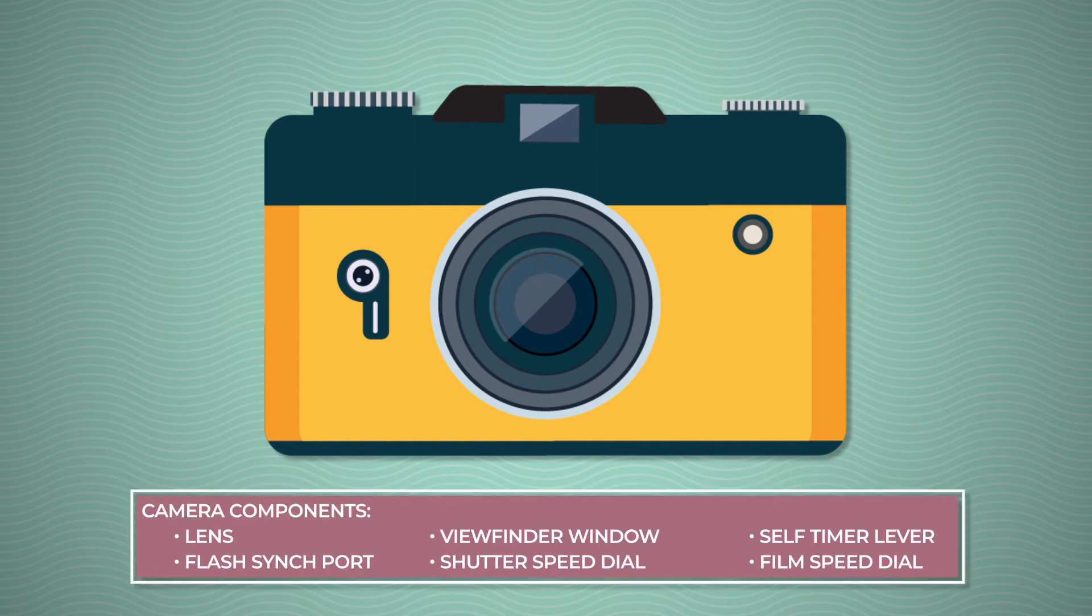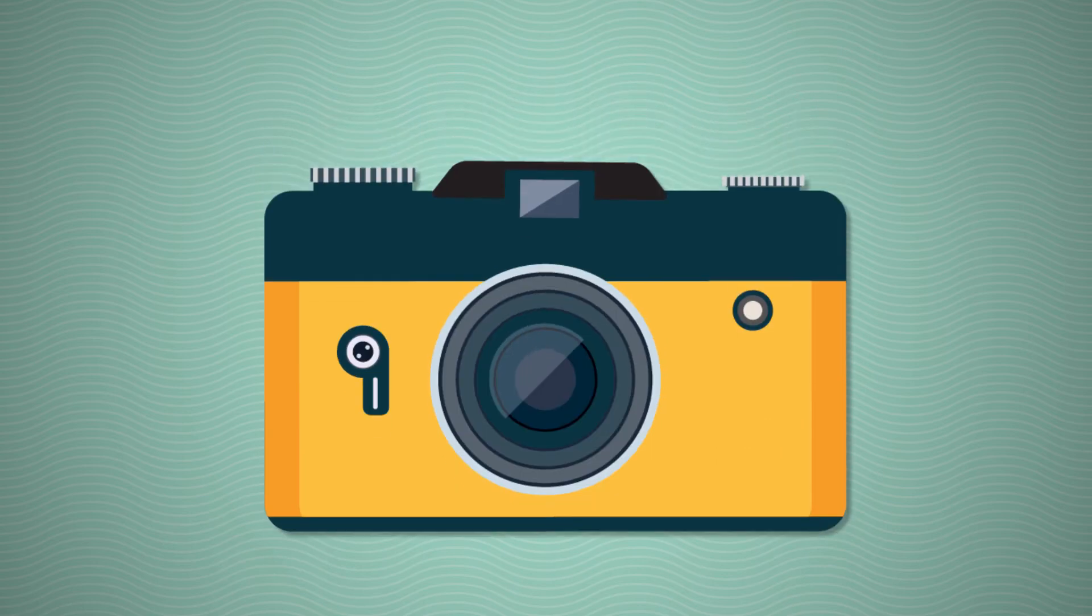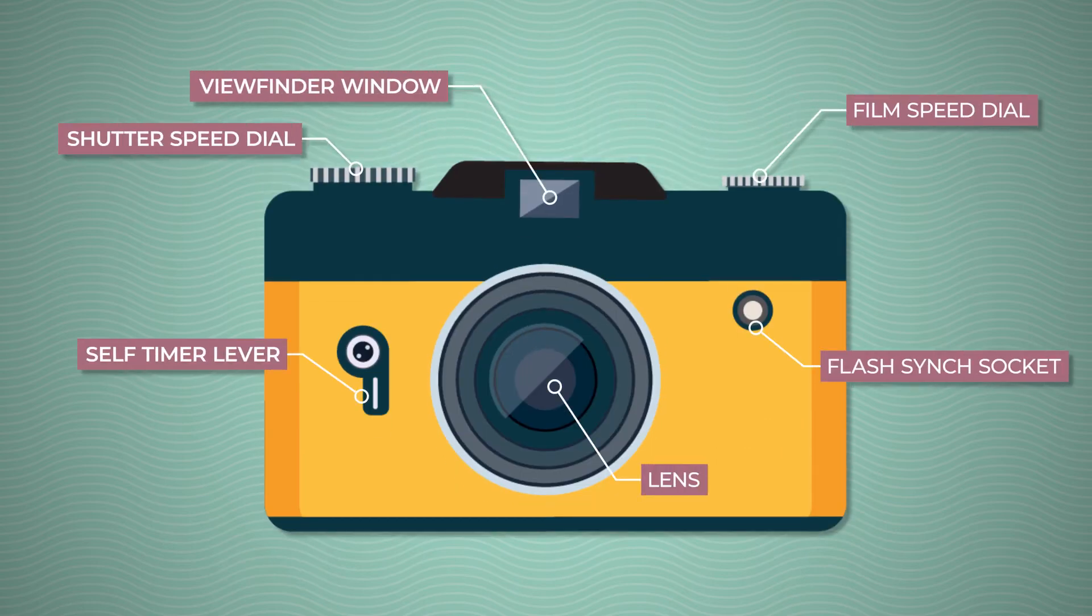Here's a camera and a legend listing some of the major components. If we want our learners to have a better understanding of what components look like and where to find them, let's move the labels closer to the components and add some callouts for clarity.